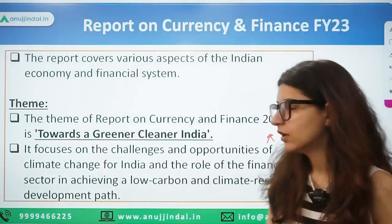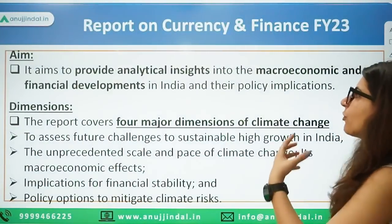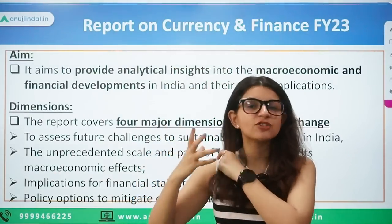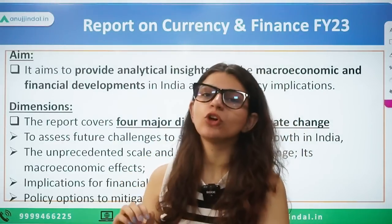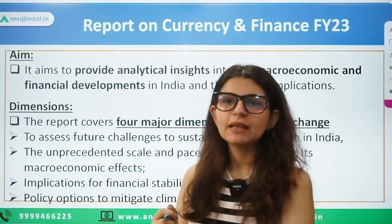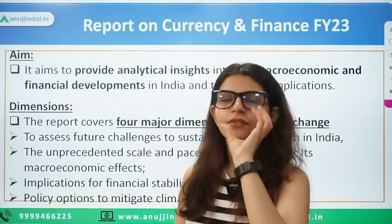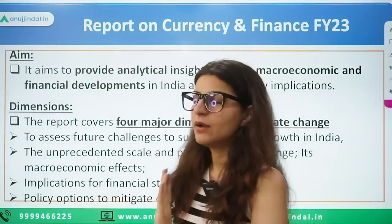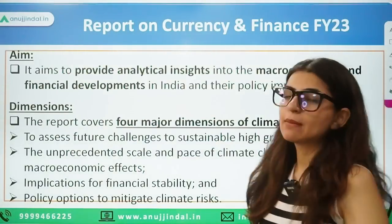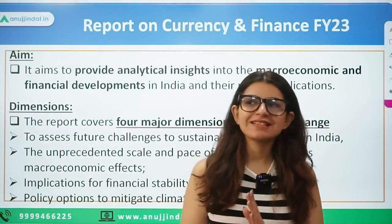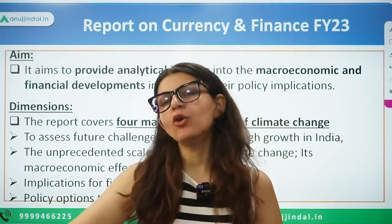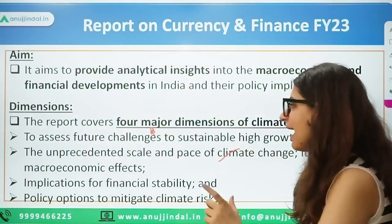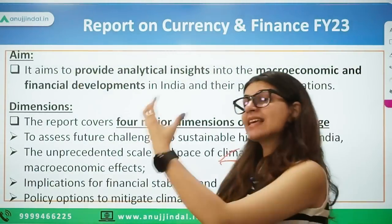The aim of the report is to provide analytical insight into macroeconomic and financial developments. Since this year's theme is 'Greener, Cleaner India,' it talks extensively about climate change. The report covers four major dimensions: first, future challenges to sustainable growth — is our current growth sustainable and for how long; second, the unprecedented scale of climate change that is ongoing.